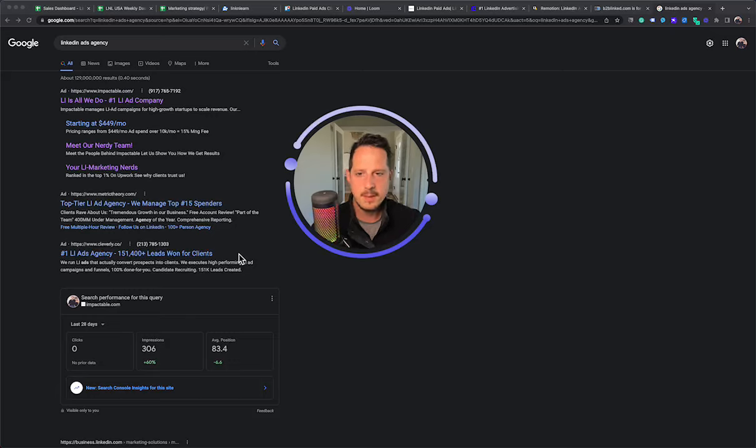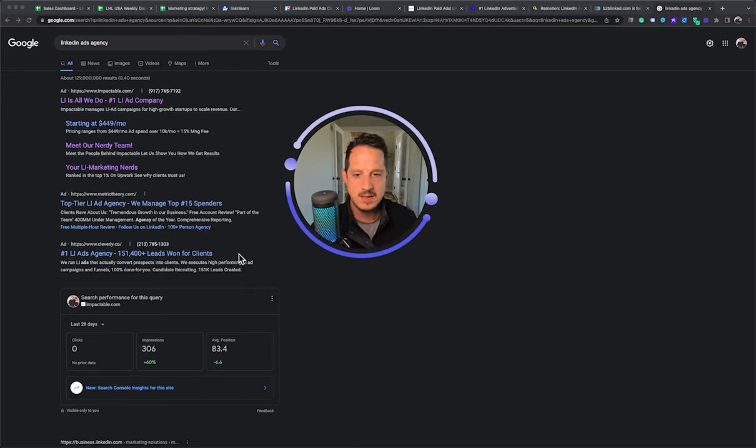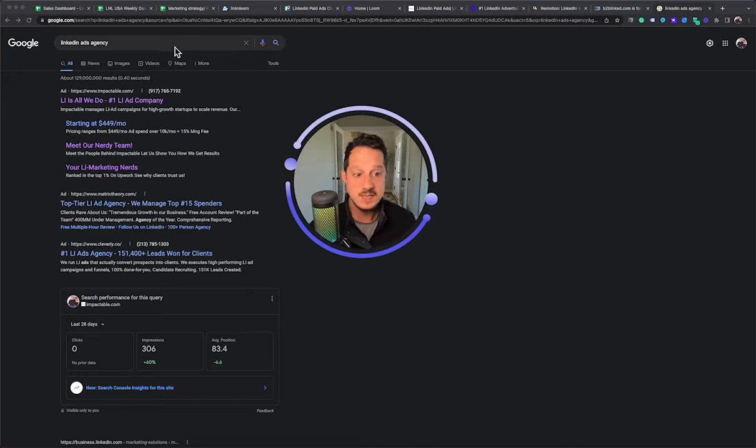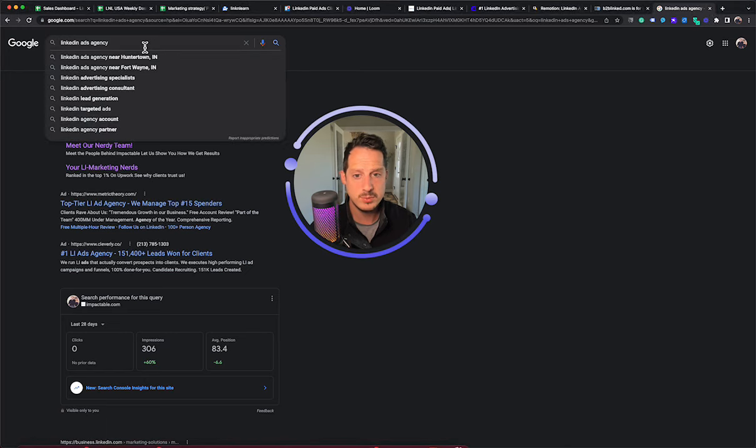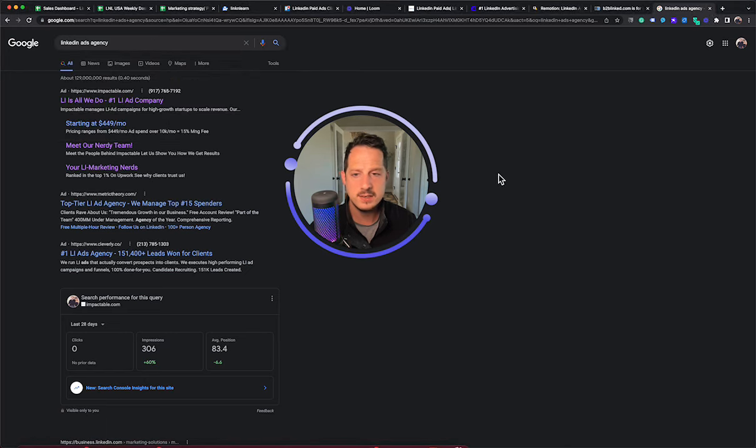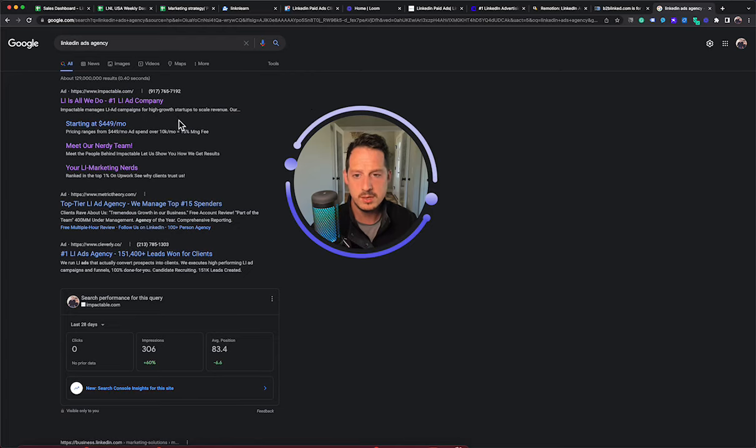Hey guys, we are talking about LinkedIn ads agencies and looking at the best and most well-known LinkedIn ads agencies out there. So the first thing I did was I came to my good friend Google, like any good research would do, and I typed in LinkedIn ads agency. And I will tell you,